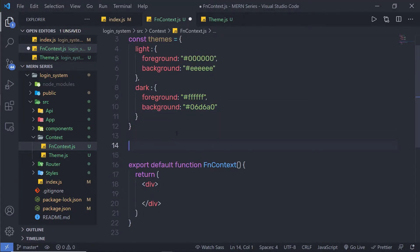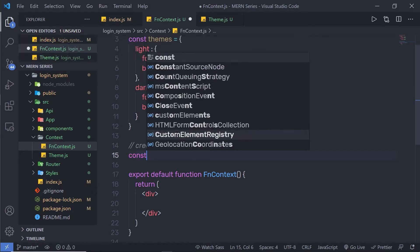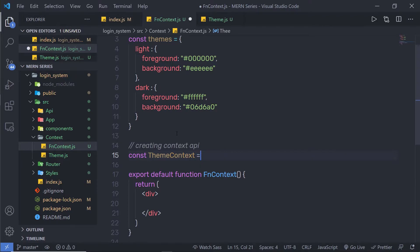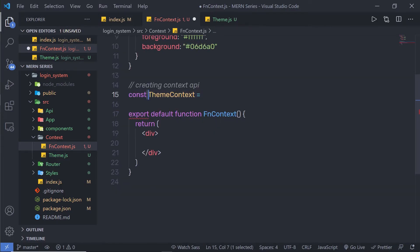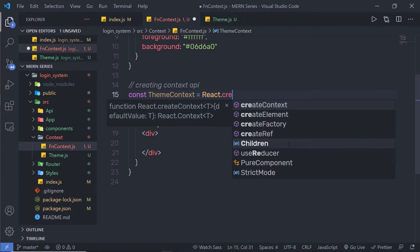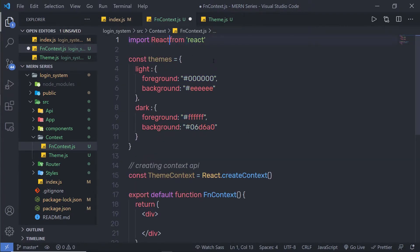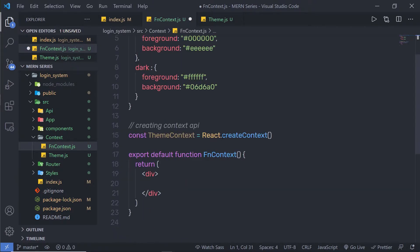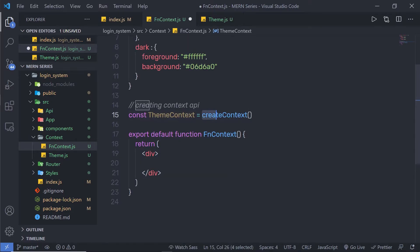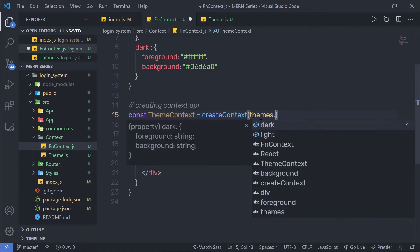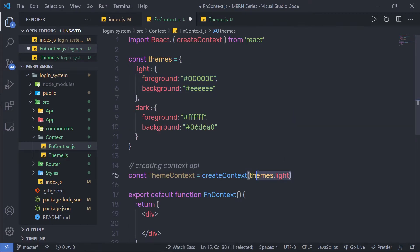Just outside of that, I'm going to create my context. I'll say const themeContext equal to React.createContext. If you don't want to use the React prefix, you can import createContext directly at the top using curly braces. To this createContext call, I'm going to pass a default value of themes.light, setting the light theme as the default.